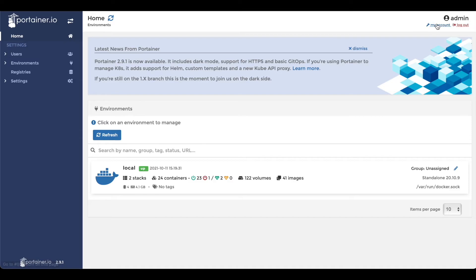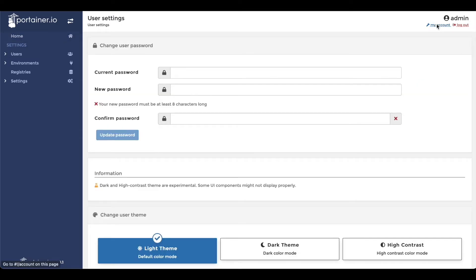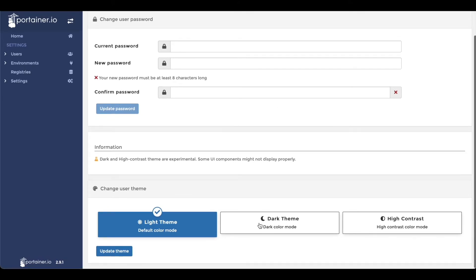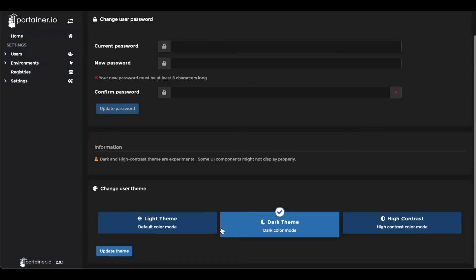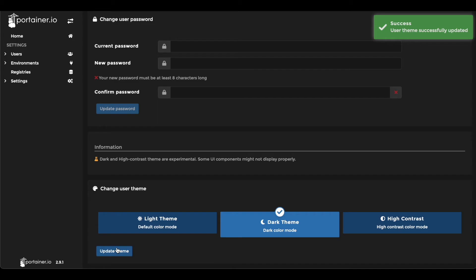Now, to switch to dark mode, click on my account in the top right hand corner of the screen. Scroll to the bottom. Click on dark theme and click update theme. Now you are using the new dark mode feature in Portainer.